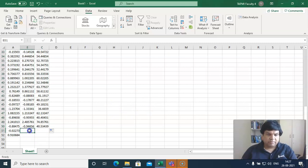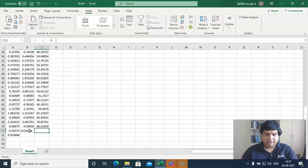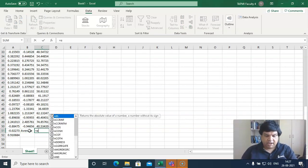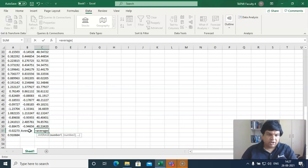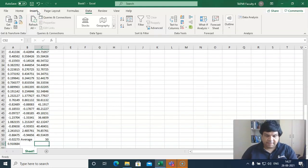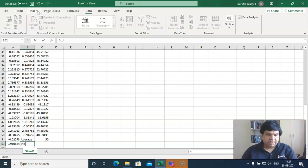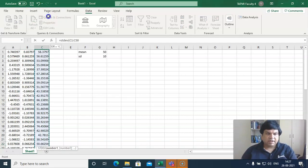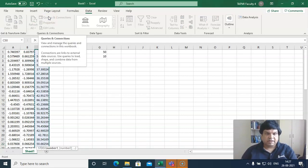Let's check that out. Let's find out the average of this variable. You can see the average is 50. Now look at the standard deviation — we get the standard deviation as exactly 10.